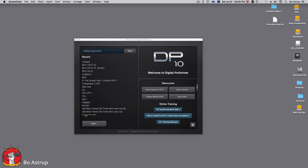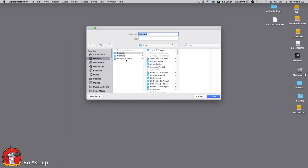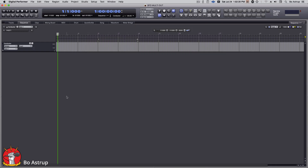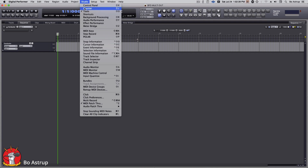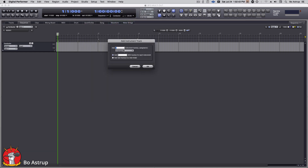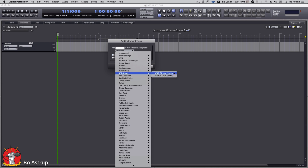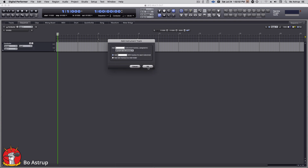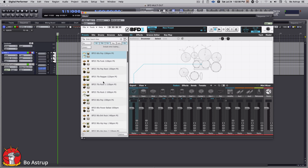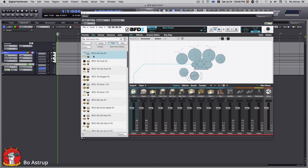Hi, this is Bo Astrup. This is regarding DP 10/11 — it doesn't really matter — but multi-out from BFD3 VST: how to bus out the individual instruments from the drum kits to DP. Let's just make an empty project here. Add an instrument with options — BFD — doesn't matter what we take, stereo or mono, we'll just take stereo right now. So here we get BFD in DP. The first thing we'd have to do is load a drum kit if it's not loaded.